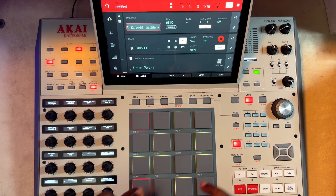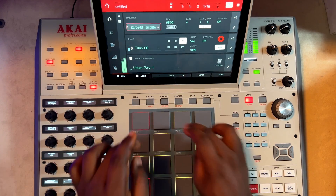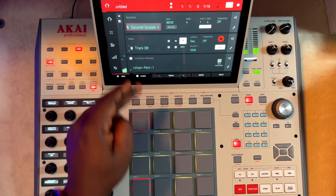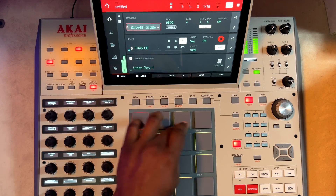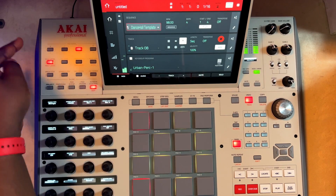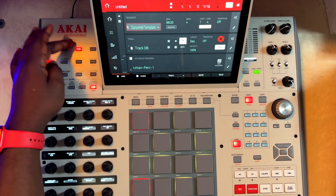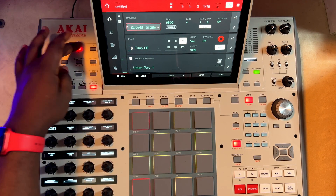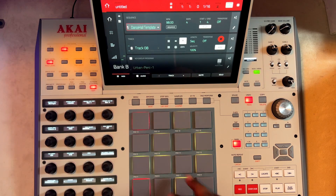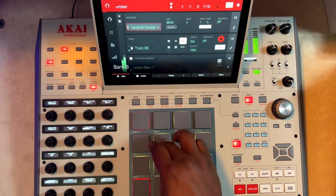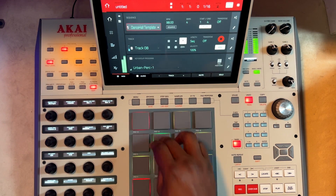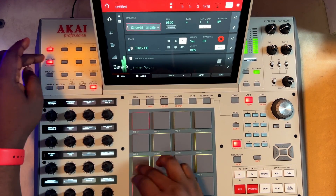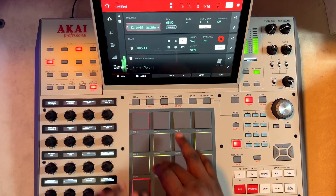Now you can go ahead and explore. This is the original one, and you are actually on the C bank. If you come to the second one, it goes lower — so you can hear the difference.